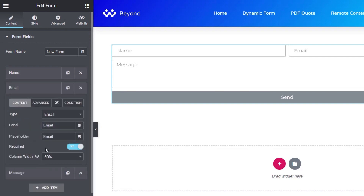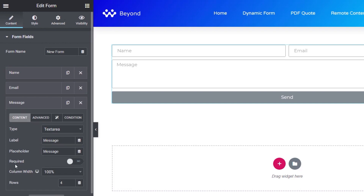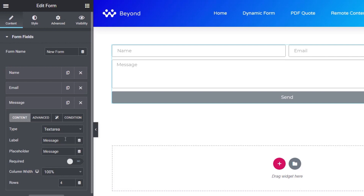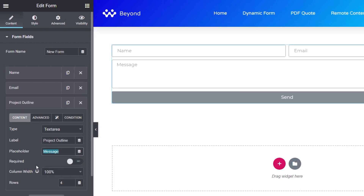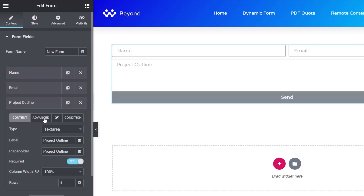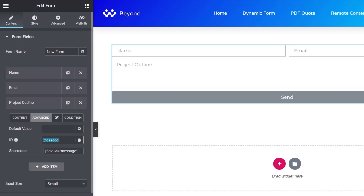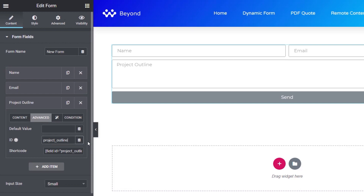The shortcode is automatically created underneath, referencing the ID. The name and email fields are fine as they are. The message field we're changing to 'project outline' — it makes more sense for a quote request. The label and placeholder both become 'project outline', and we set it to required. In advanced, we change the field ID to 'project_outline'. You must use an underscore or dash in IDs, no spaces, and stick to lowercase to avoid issues when typing these later.